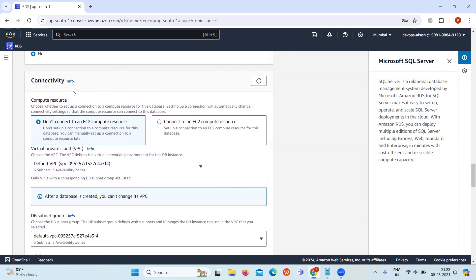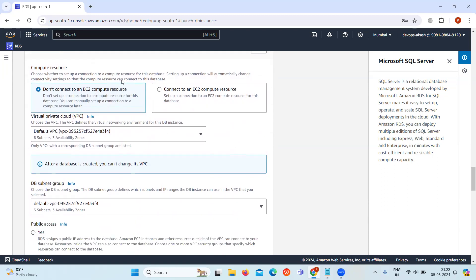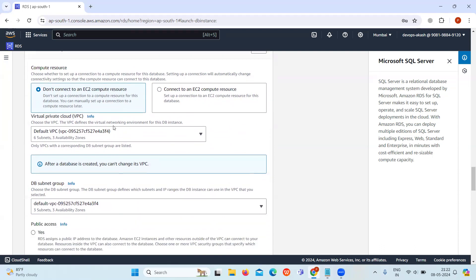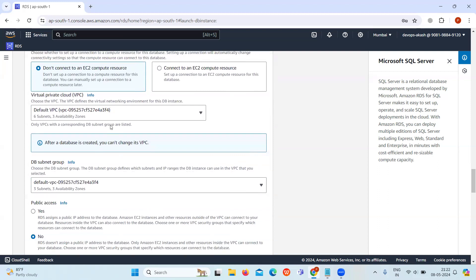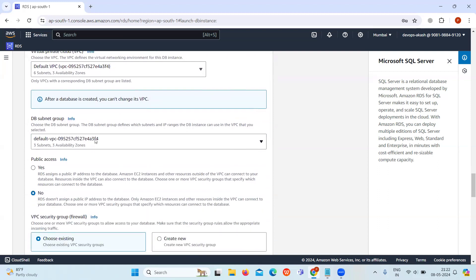In the connectivity section, we are not connecting it to any EC2 instance, so select or keep the option as don't connect to any EC2 compute resource. Keep the VPC and subnet group default.